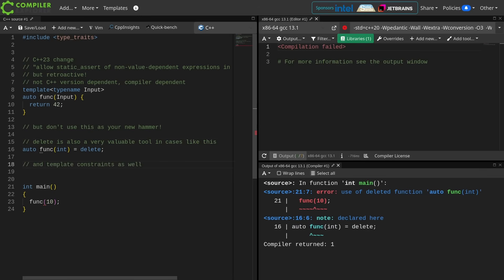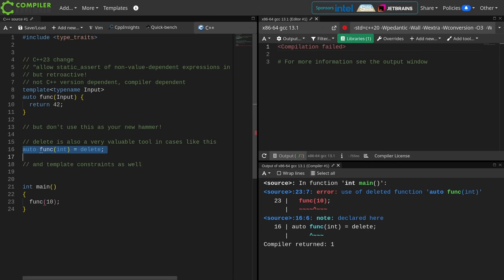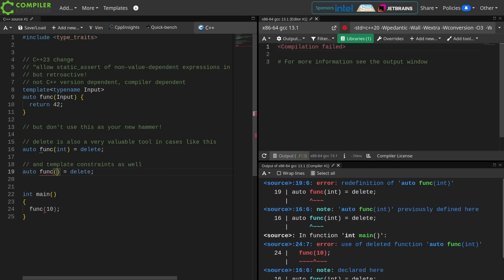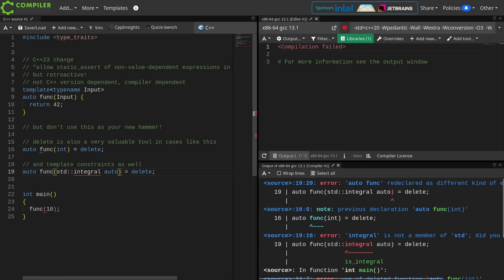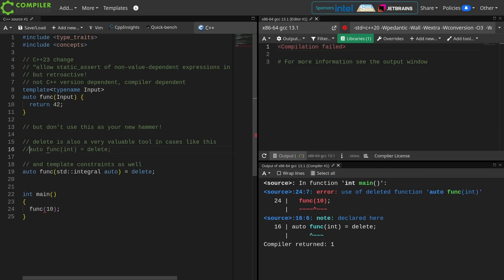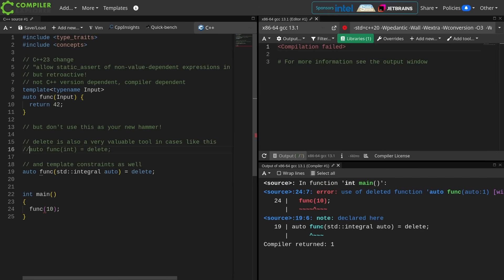And constraints are also a very handy way of doing this. So I can delete int if I wanted to, but I can also delete all integral overloads at once using a constraint. So again, this is a powerful tool, but don't overuse it.